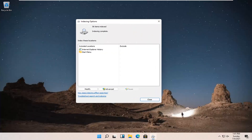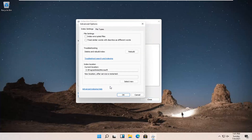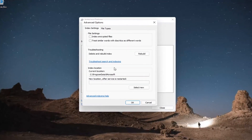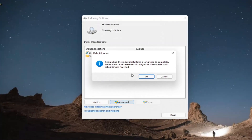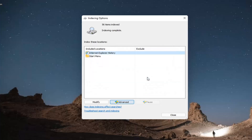Best results should come back with Indexing Options — go ahead and open that up. You want to select the Advanced button. Then underneath Troubleshooting, select 'Delete and Rebuild Index' and go ahead and select the Rebuild button. This is rebuilding the index and may take a long time to complete. Some views and search results may be incomplete until rebuilding is finished. Select OK.